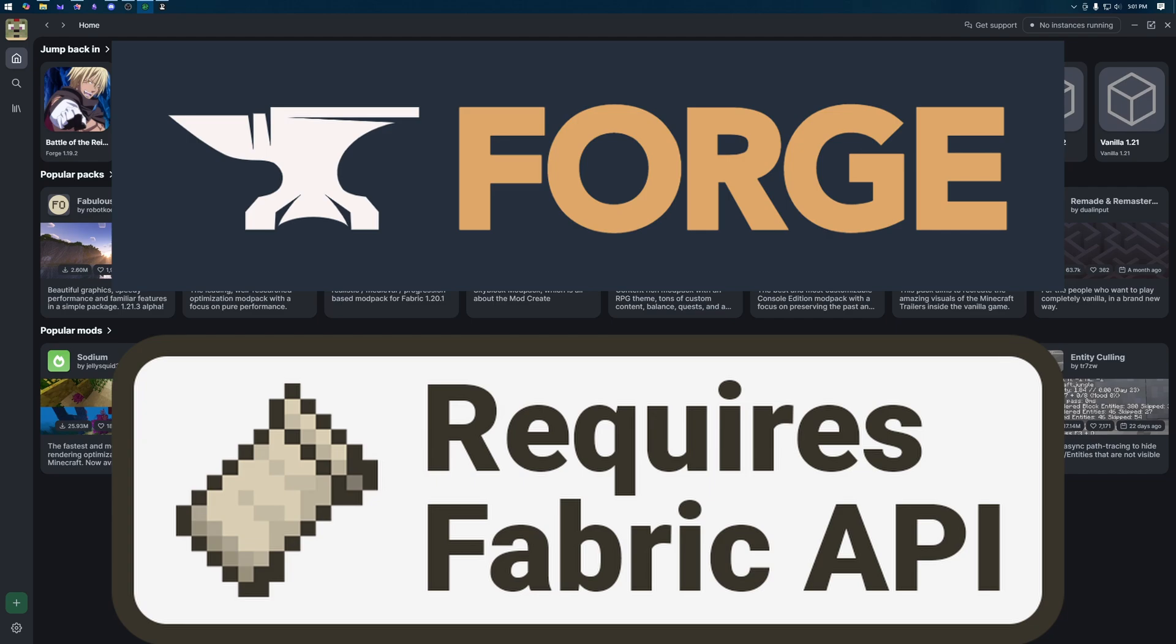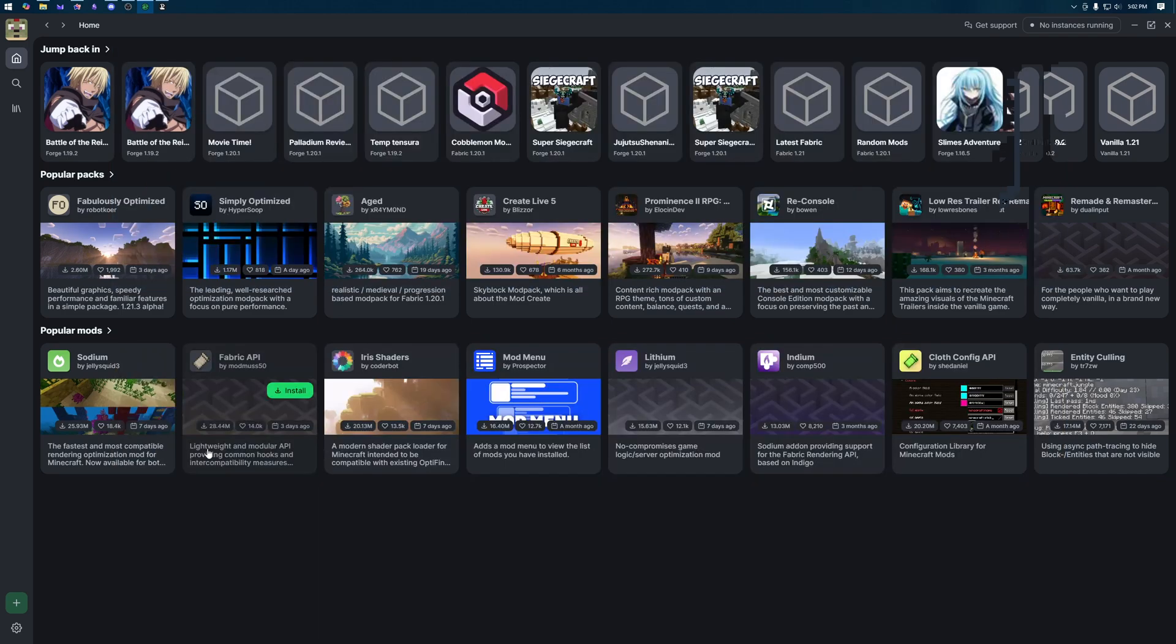This is going to be for forge or fabric. If you're on bedrock, I'm sorry, it does not work for that. The easiest way to do this is going to be through using modrinth or curseforge, and I'm going to show you how to do the modrinth side and then just show you what the mods for curseforge are so you can download them using the curseforge launcher.